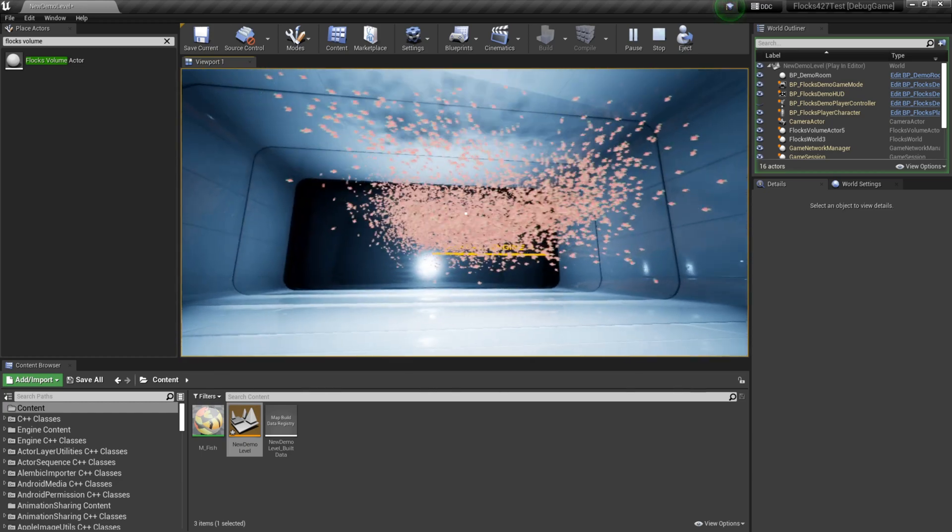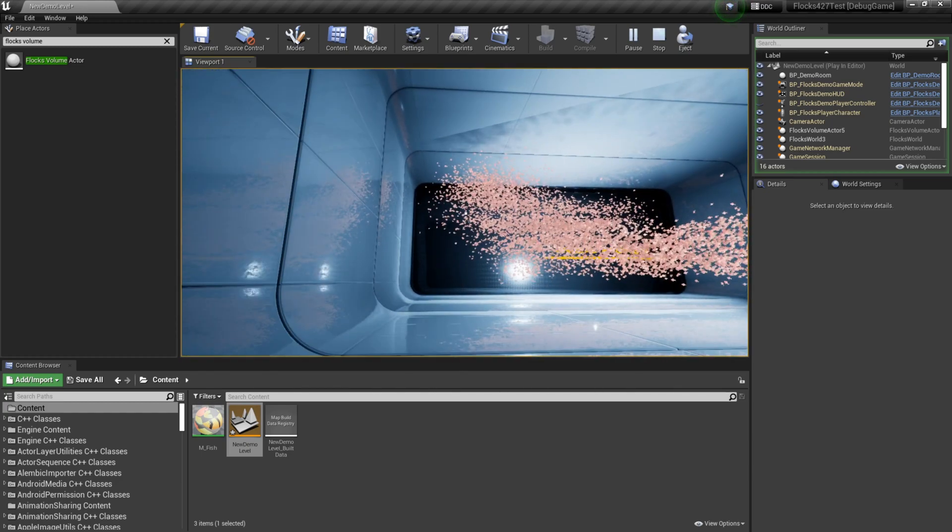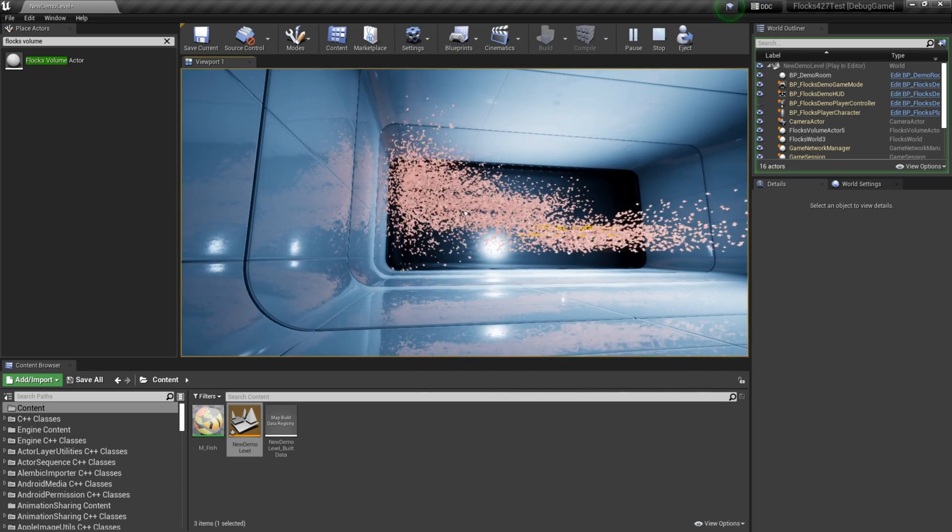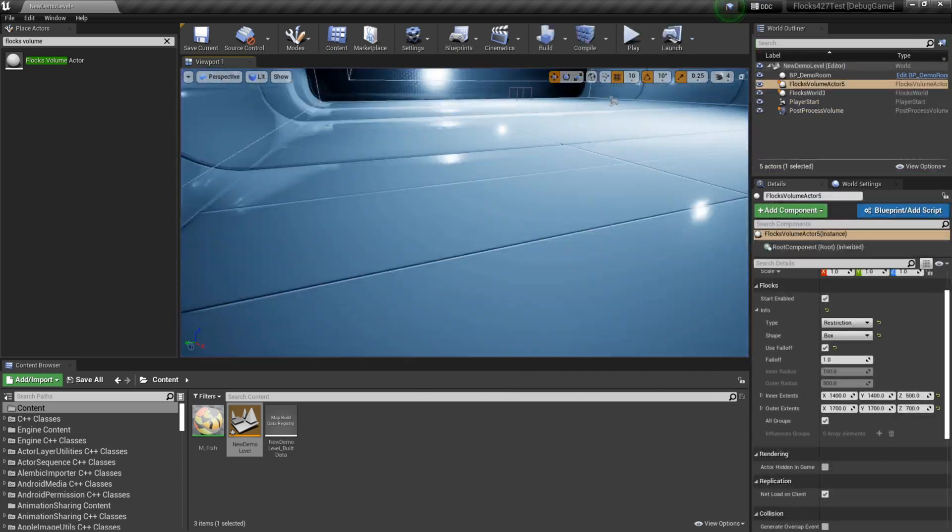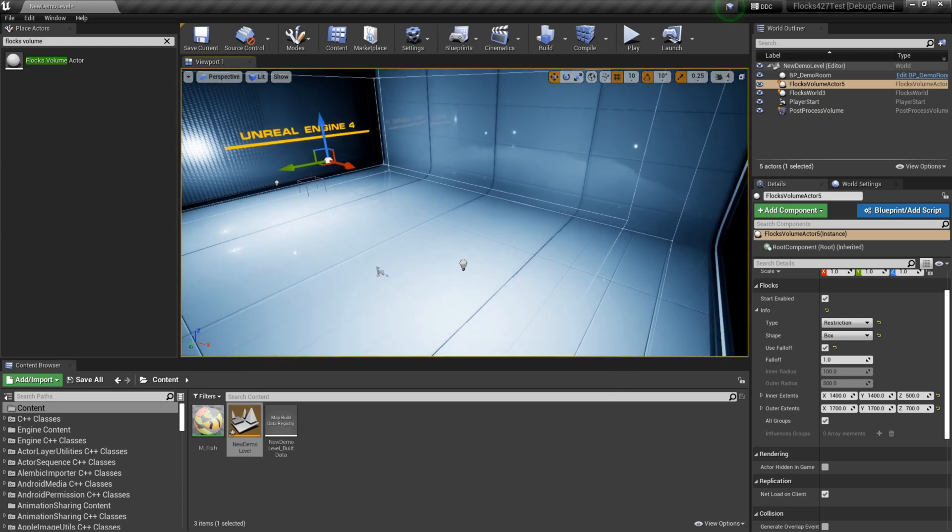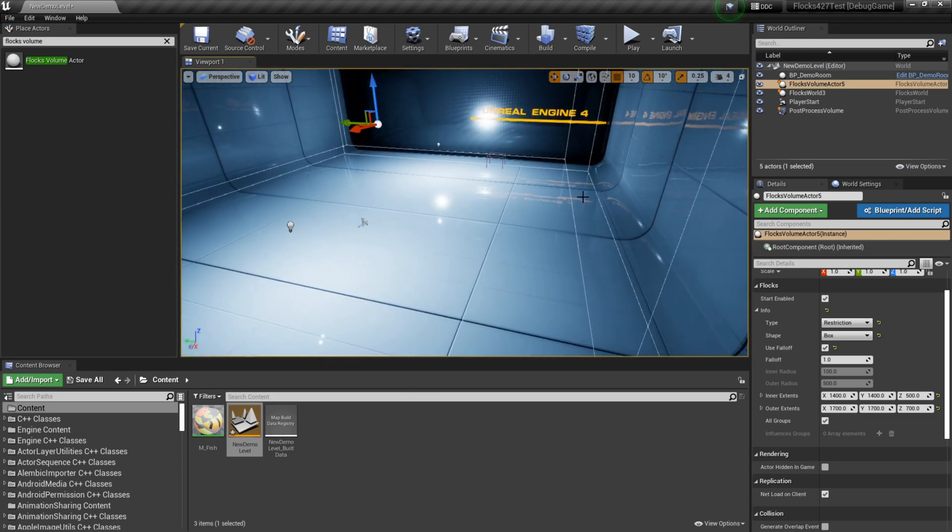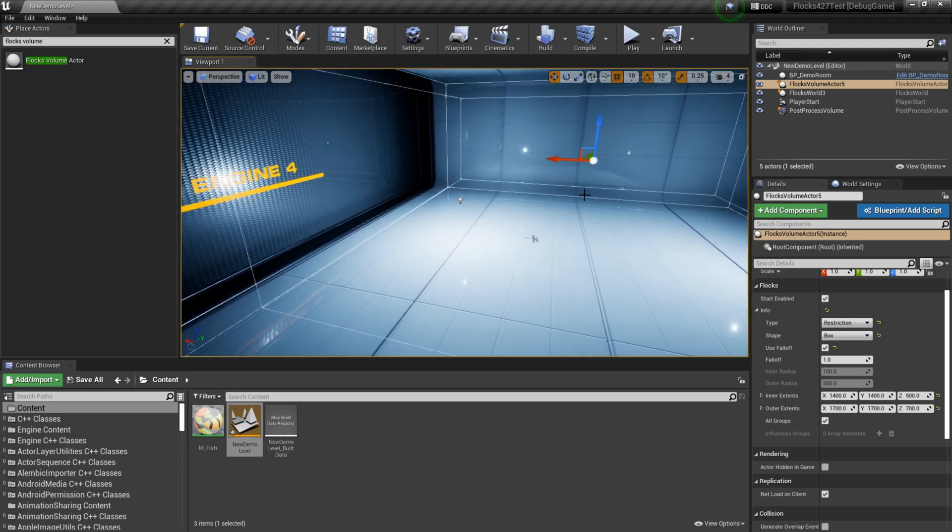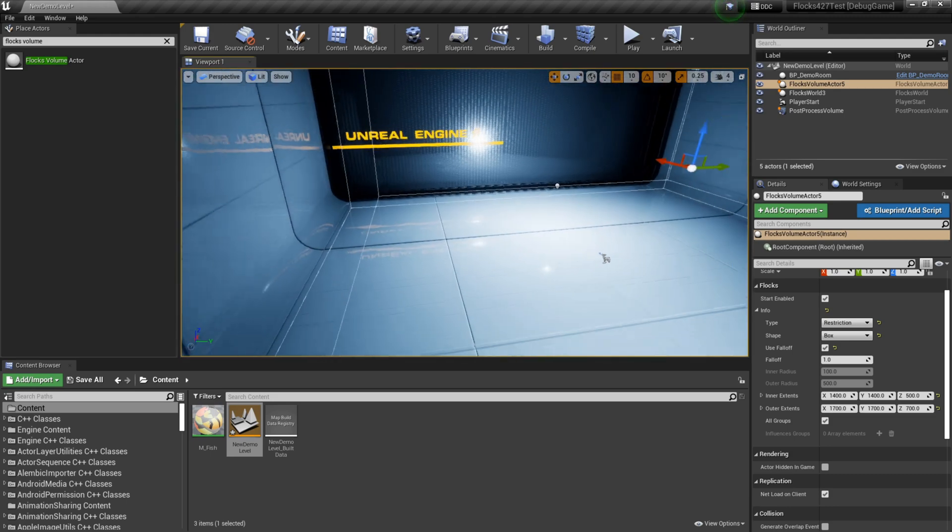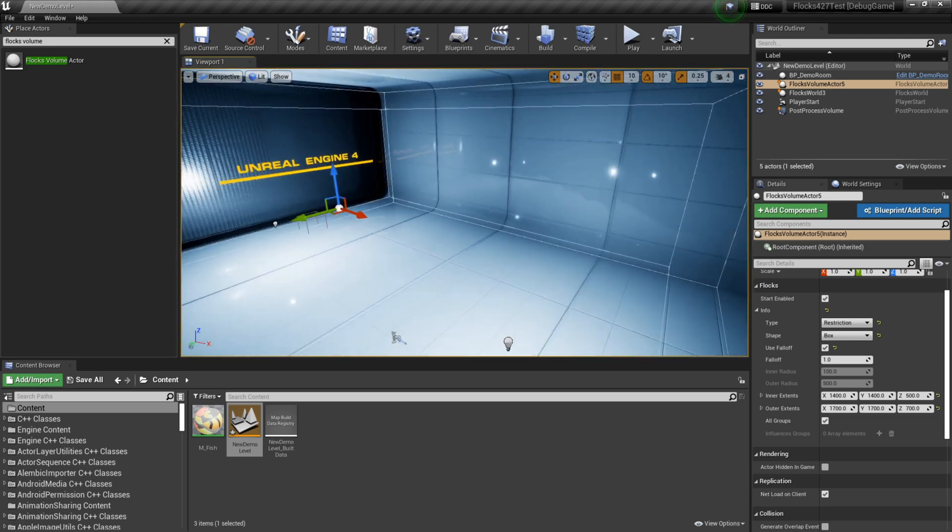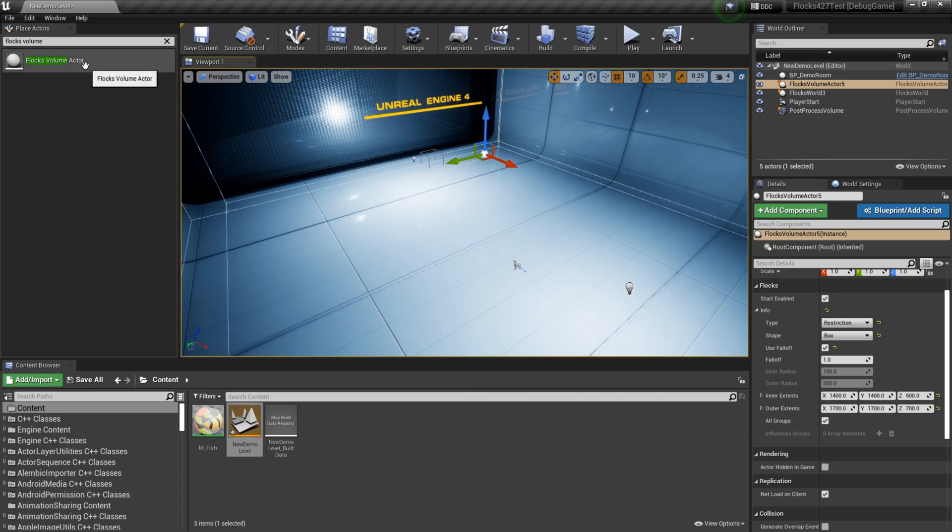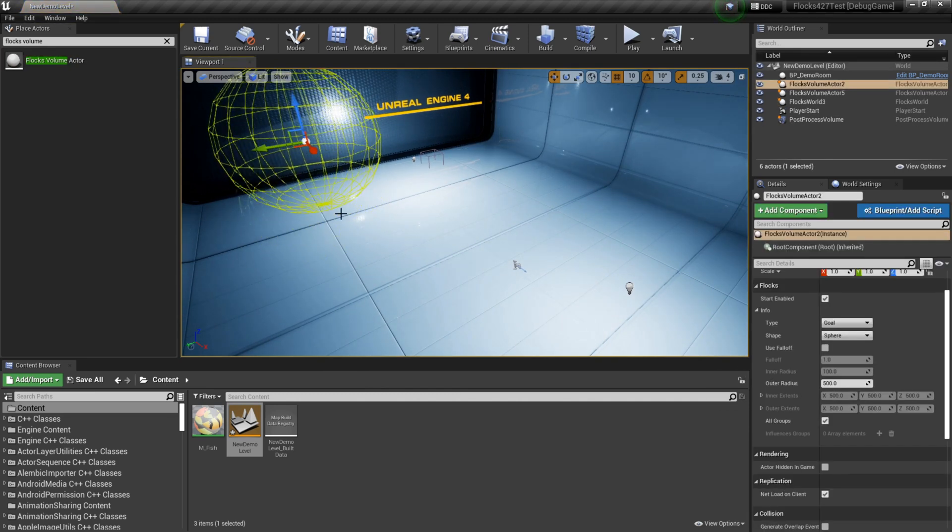They look a lot nicer now. They're not making jarring movements. So the next thing that we're going to look at is goal and flee volumes. So say I have my fish and let's say they're piranhas in this scenario and I have my player running around. And he jumps in with the piranhas and I want all the piranhas to flock him and kind of eat him up. You can actually do that using these flocks volume actors. You can place a new one in the scene.